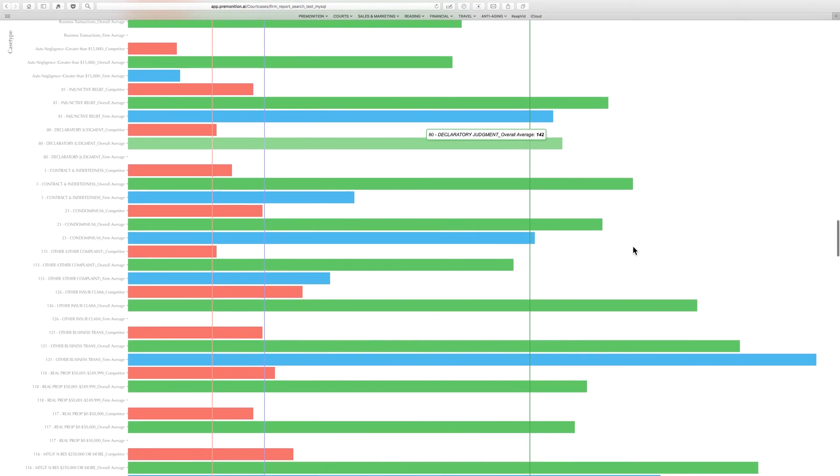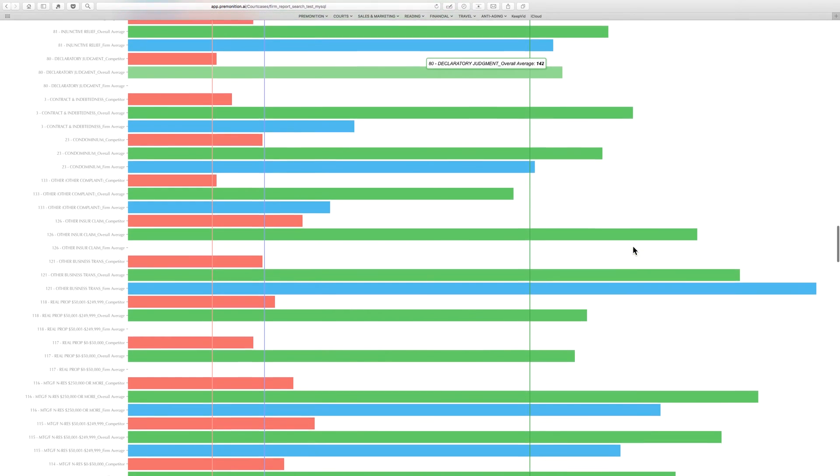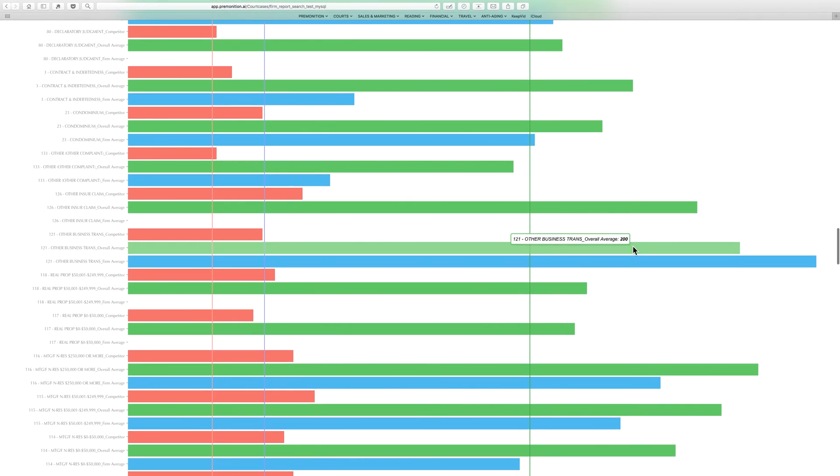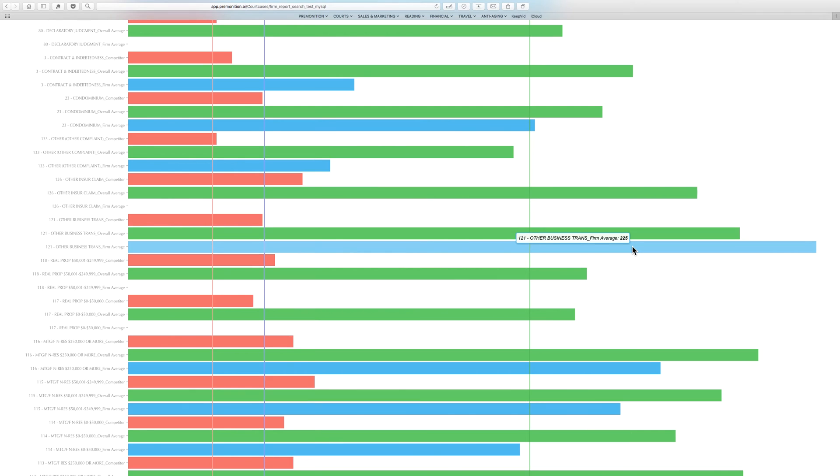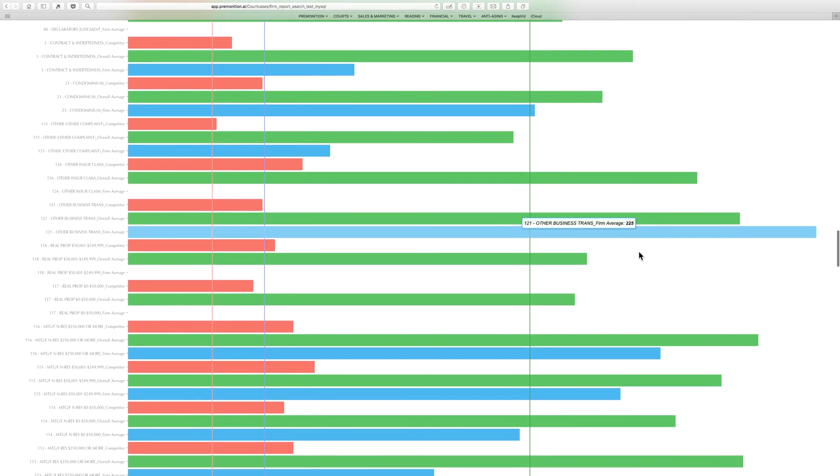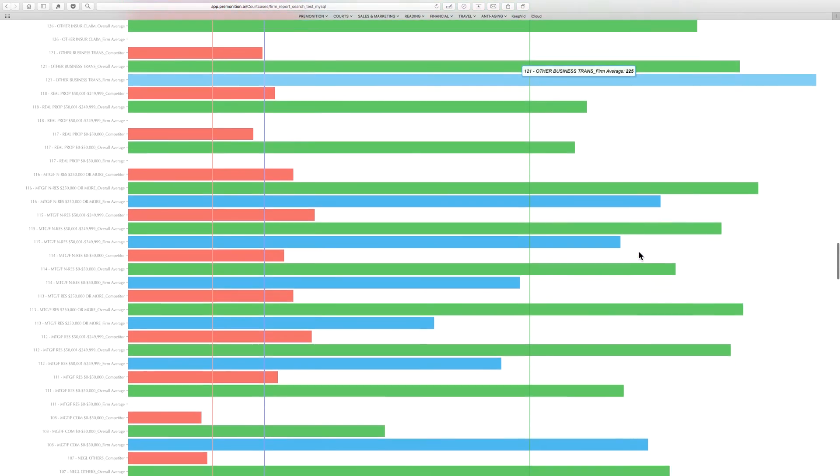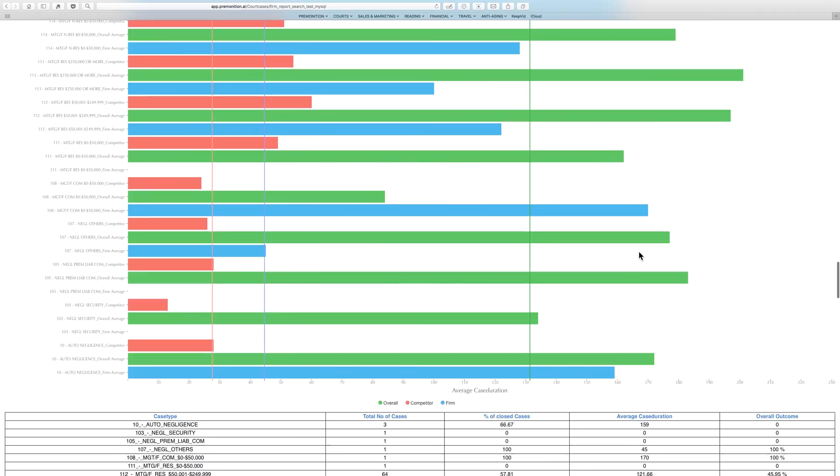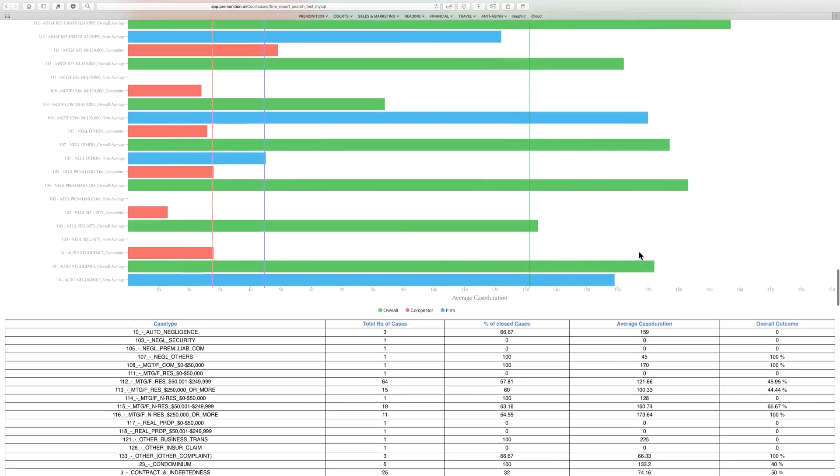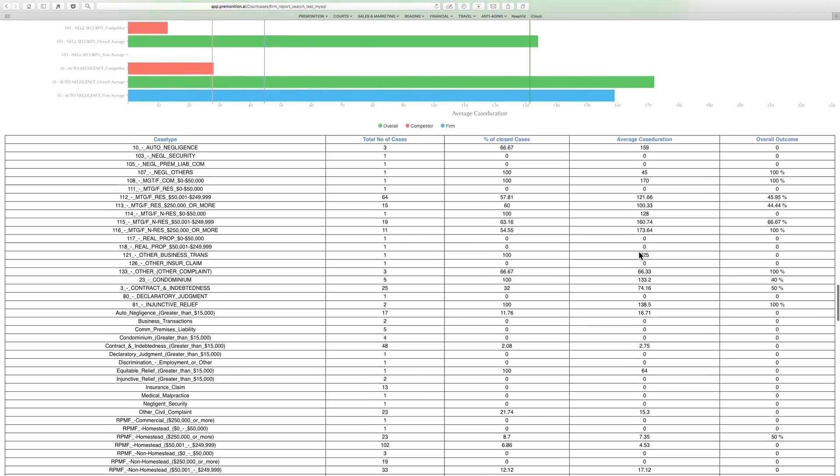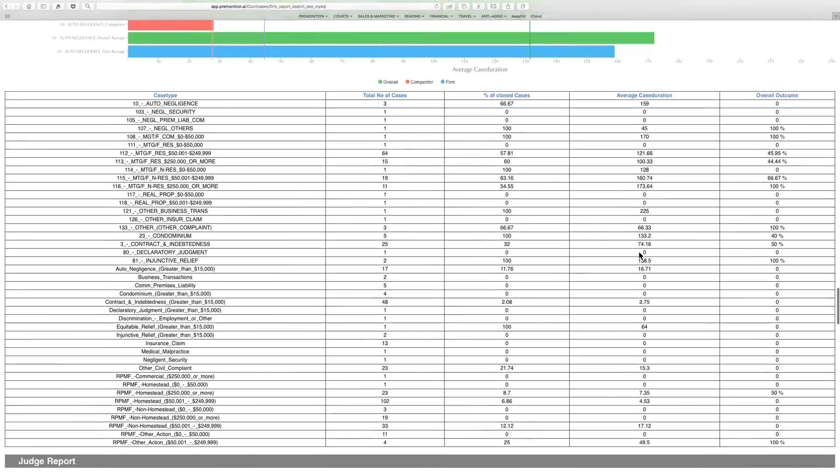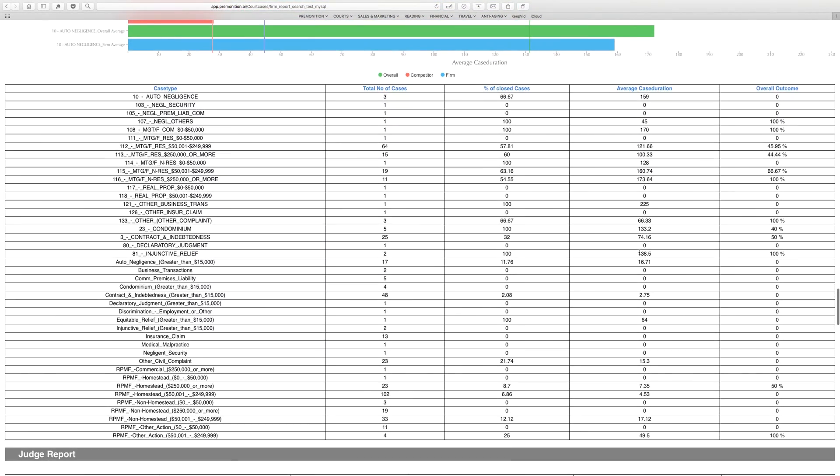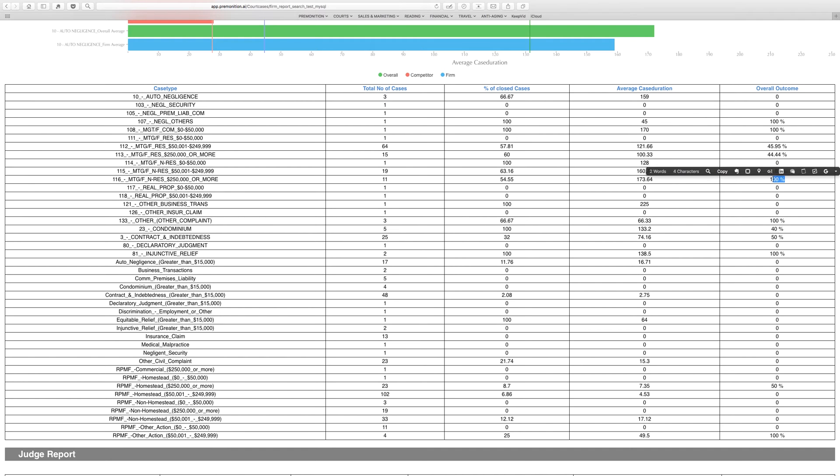We see breakdowns by particular case types. As a rare example of this business transaction, they're being slower than the court as a whole. But in general, fast firm. Here we see their win rates broken down by case types. You see some of these areas they're really doing quite well in, but with water negligence, for example, they don't do a lot of these cases and you can see why.